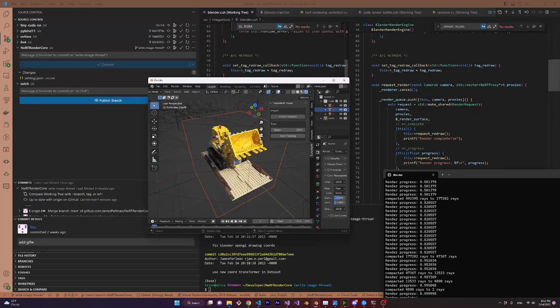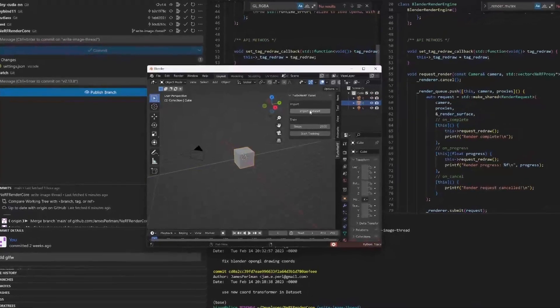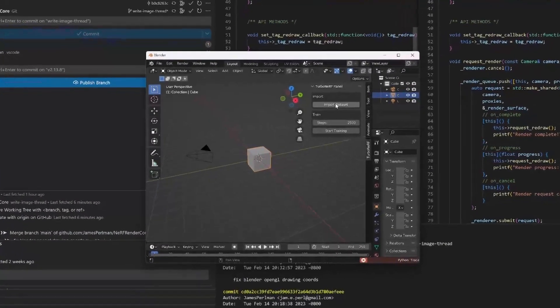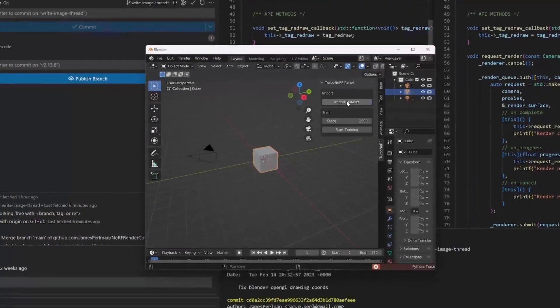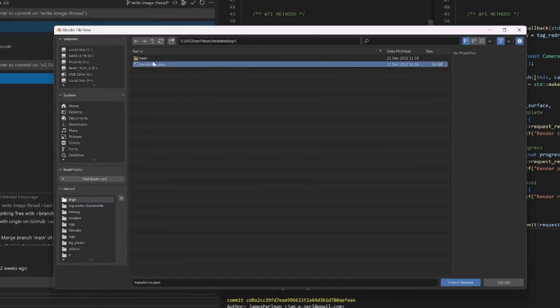Let me show you how it works, along with some more updates. So now we've got a custom panel with a few options. One of them is to import a dataset, which for now has to be a transforms.json generated with the help of Colmap, but more types of datasets can be added later.